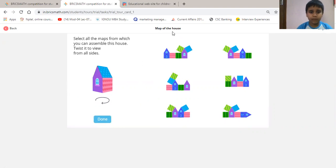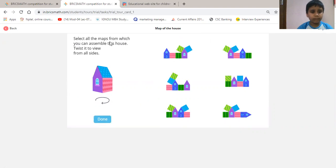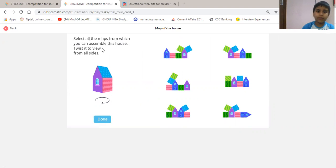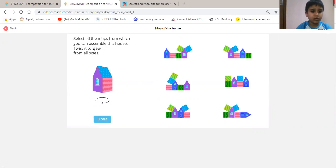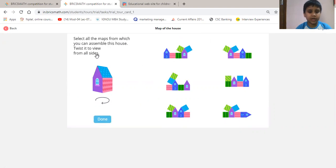Map of house. Select all the maps from which you can assemble this house, to view from all sides.